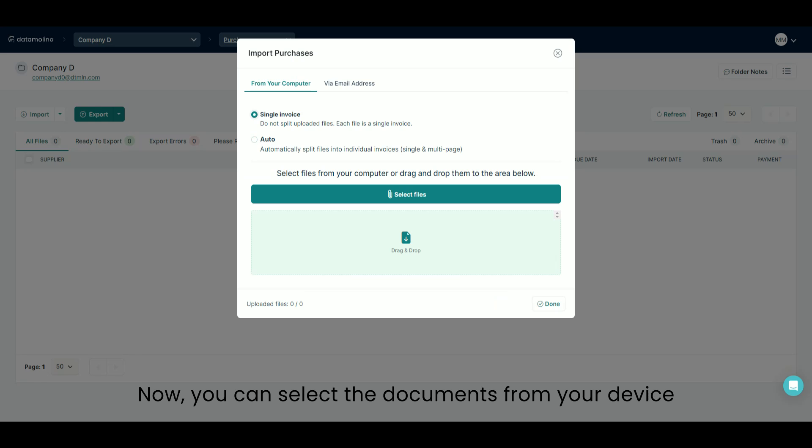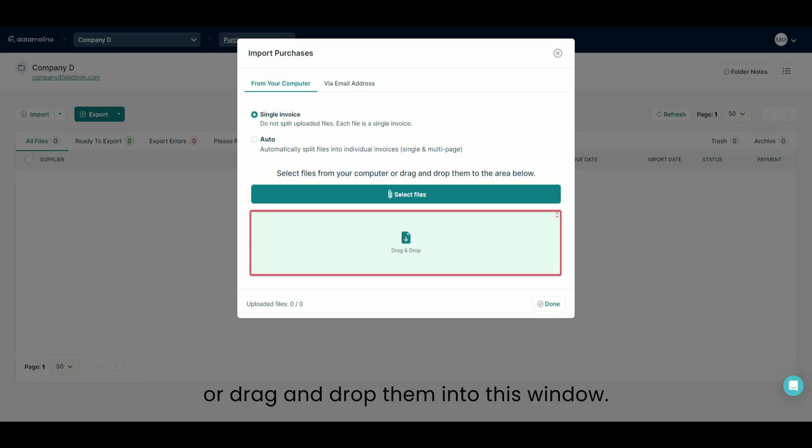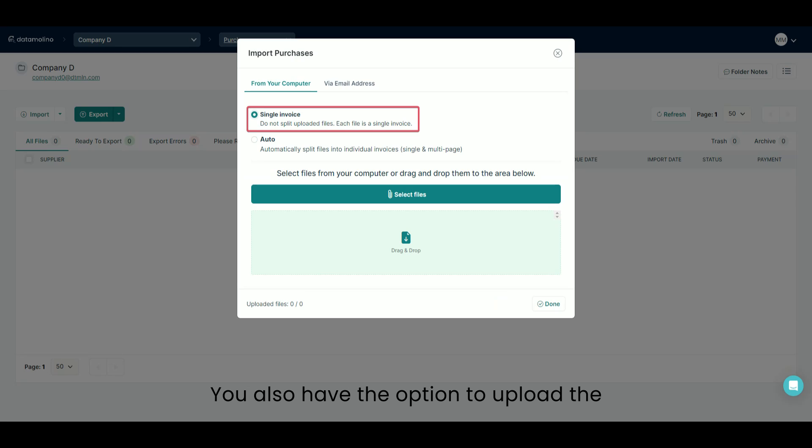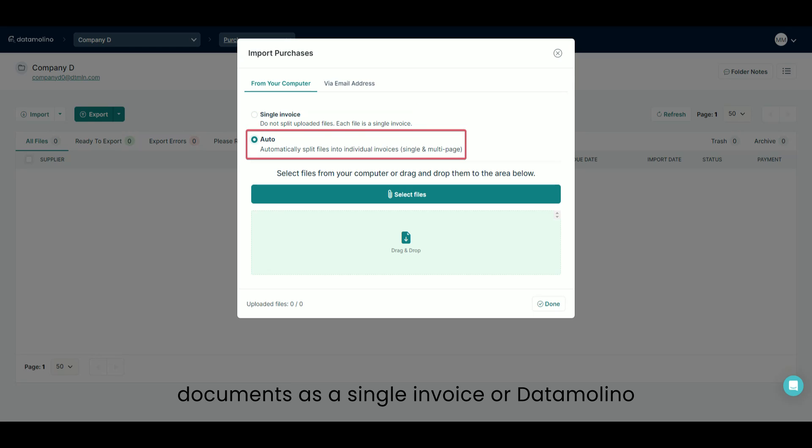Now you can select the documents from your device or drag and drop them into this window. You also have the option to upload the documents as a single invoice or Datamolino can split them into individual invoices.